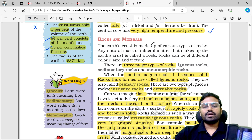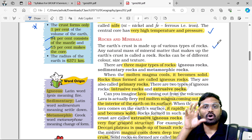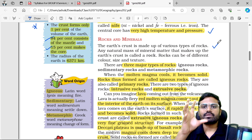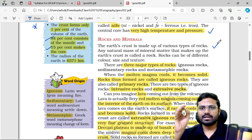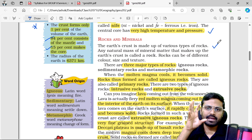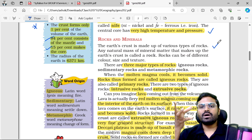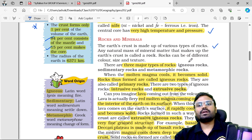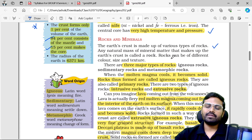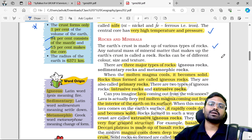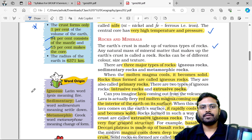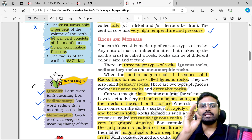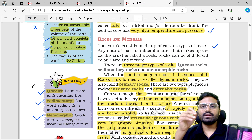Next, rocks and minerals. The Earth's crust is made up of various types of rocks. Any natural mass of mineral matter that makes up the Earth's crust is called a rock. Rocks have different types, sizes, colors, and textures. There are three major types: igneous rocks, sedimentary rocks, and metamorphic rocks.